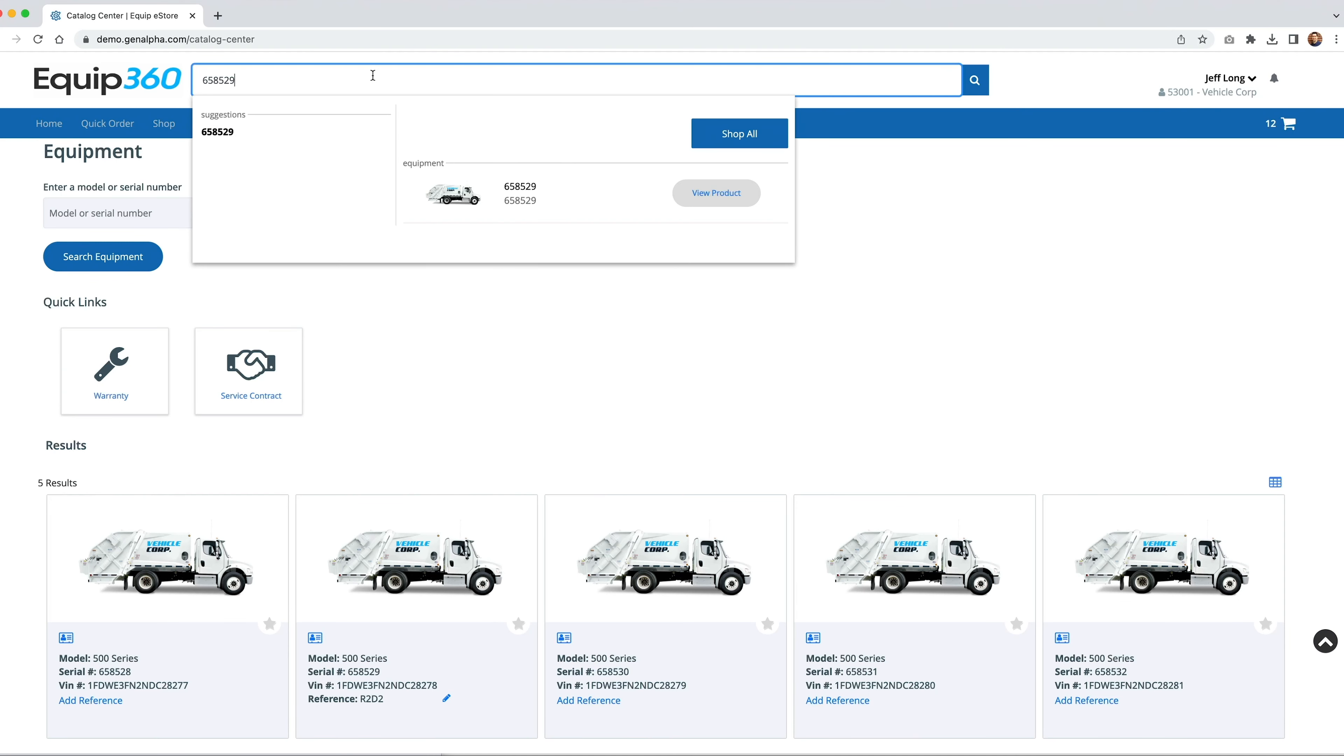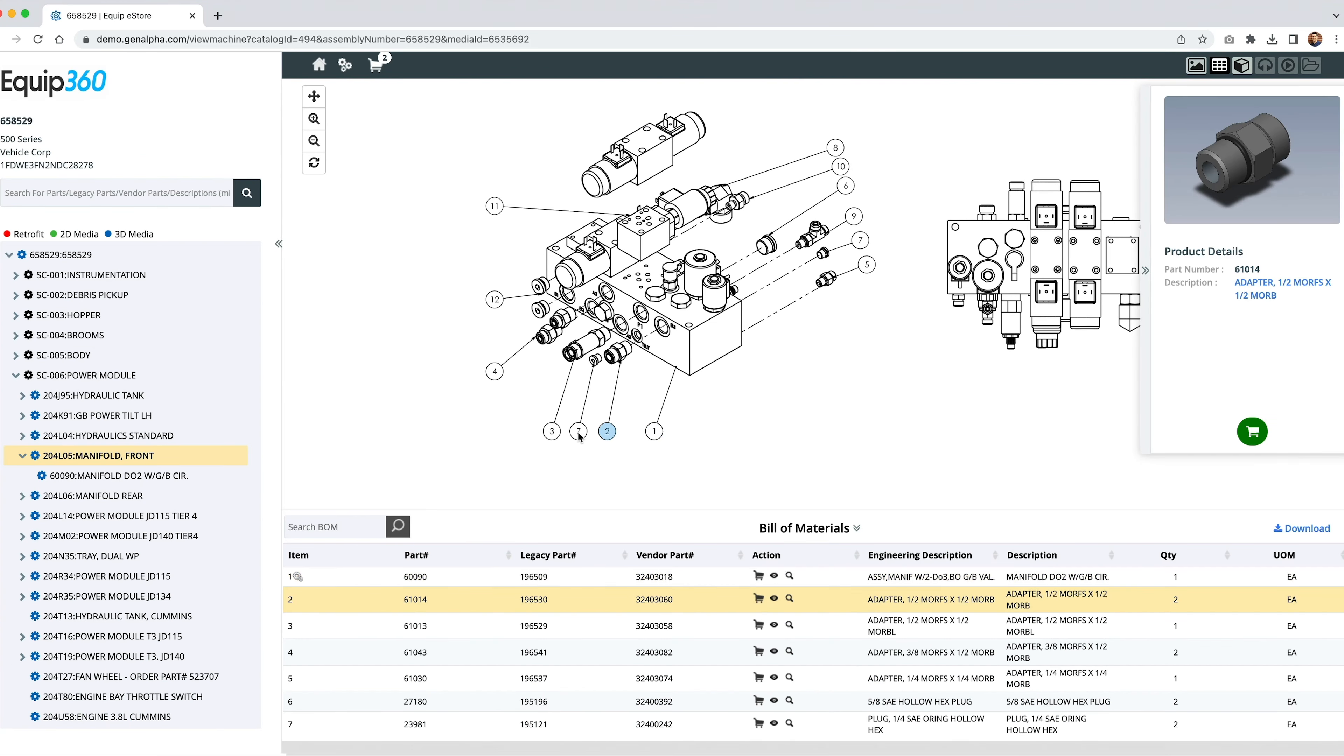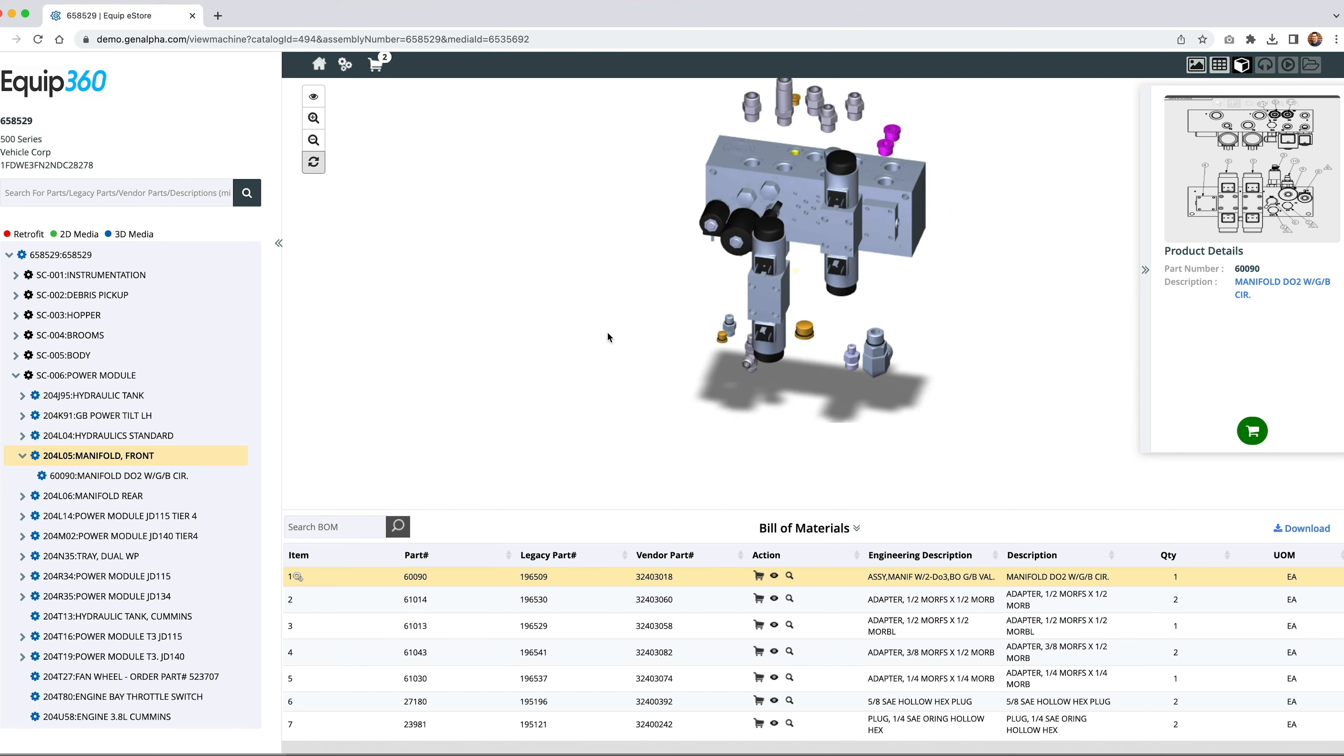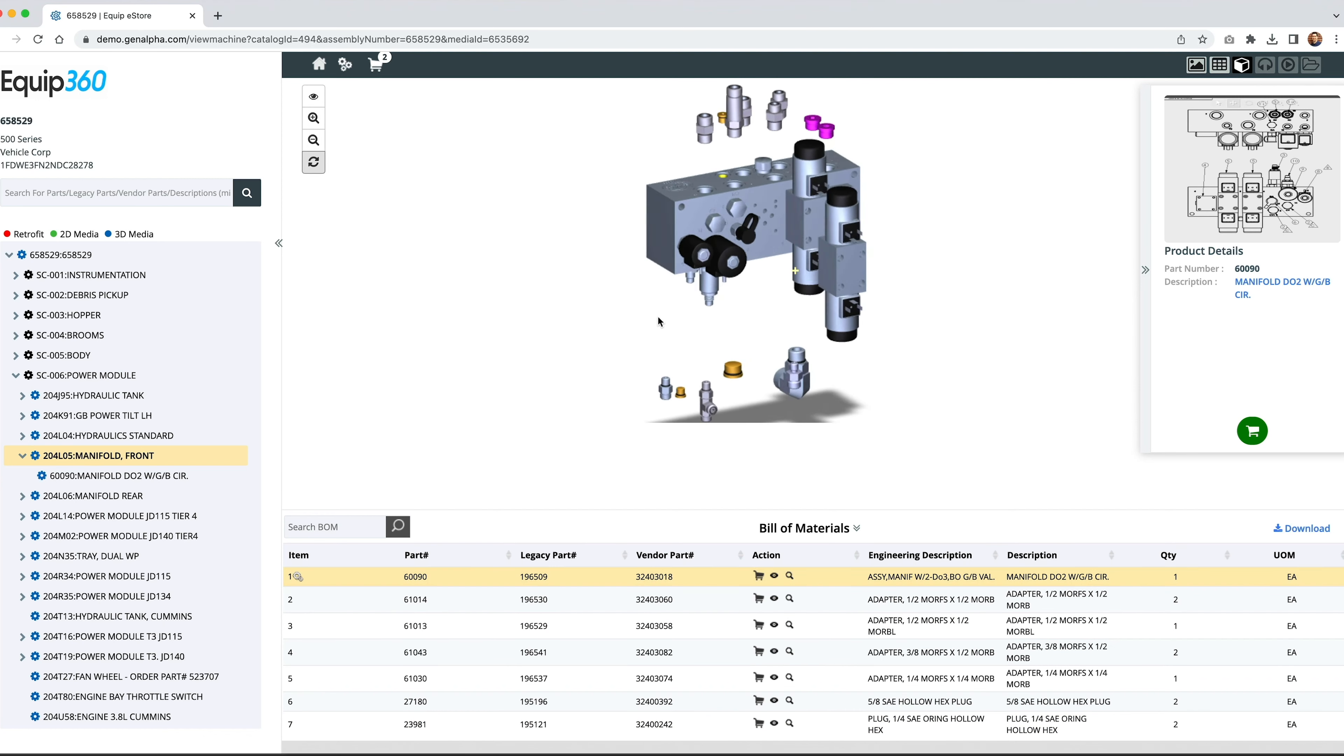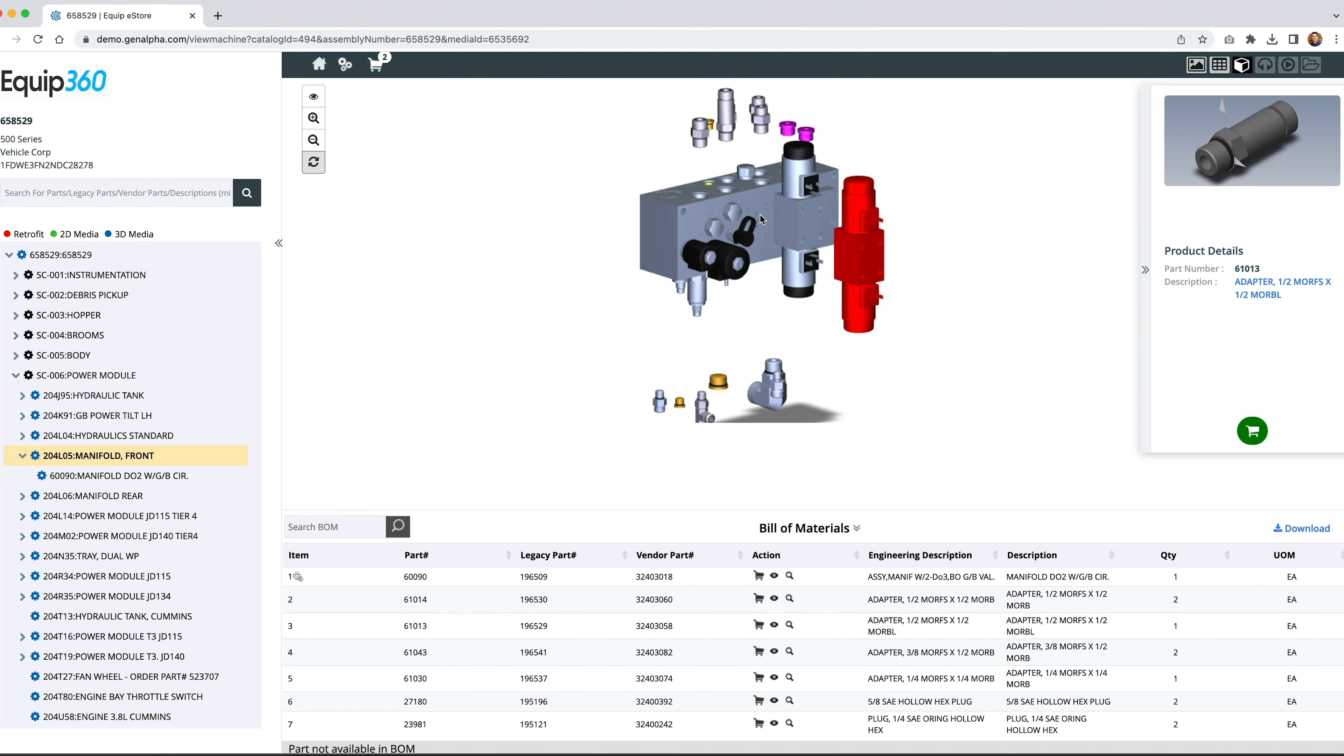Equip360's visual search gives users the ability to search using exploded 2D diagrams and interactive 3D drawings to help users identify the exact part for the piece of equipment they are operating on.